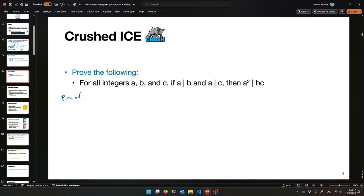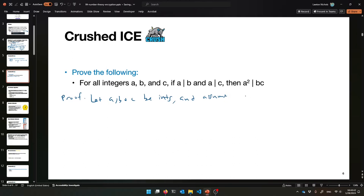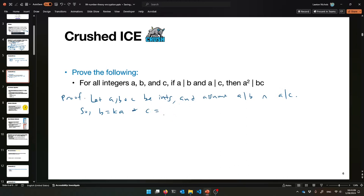Assuming you gave it a good try, let me show you how I'll think about it. We have a for-all first, so we need arbitrary integers a, b, and c. Let a, b, and c be integers. Then it's a direct proof: assume this, prove that. So let's assume that a divides b and a divides c. If a divides b, that means b equals some integer multiple of a — say K times a. And c equals some other integer, let's say J times a. Let's do K and J this time. For some integers K and J.